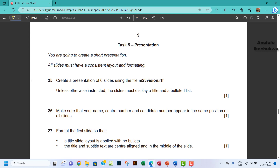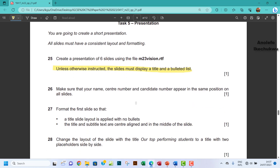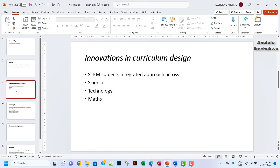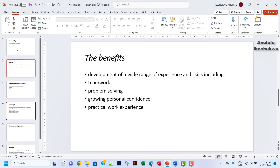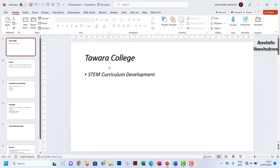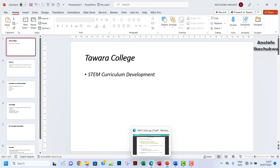So question 26 — the slides must display a title and a bulleted list. If you look at the slide, you have some bulleted list here. You have the title, which is safe. So we're good with what we have.